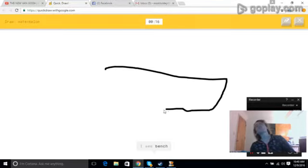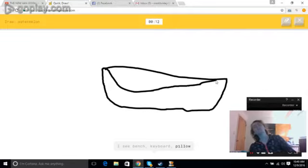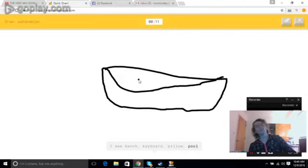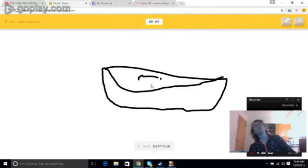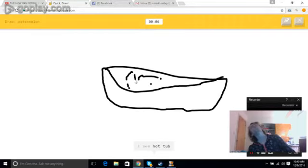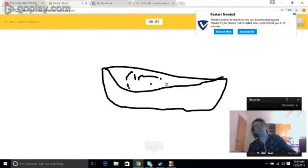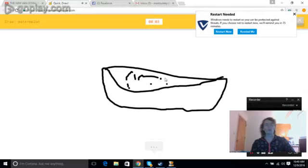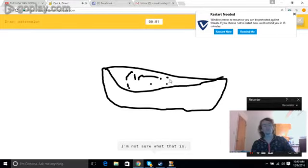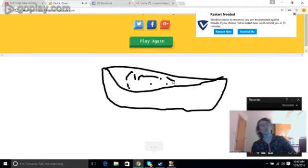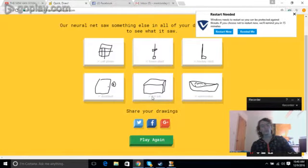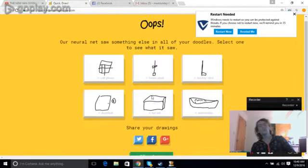I see bench, or keyboard, or pillow, or pool. I see bathtub. I see hot tub. I'm not sure what that is. I see aircraft carrier. Sorry, I couldn't guess it.